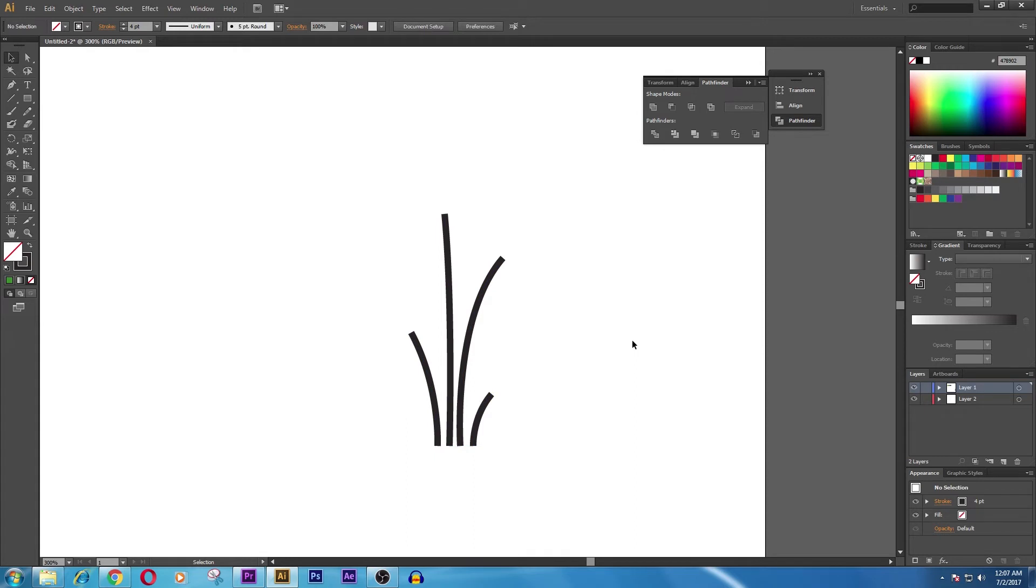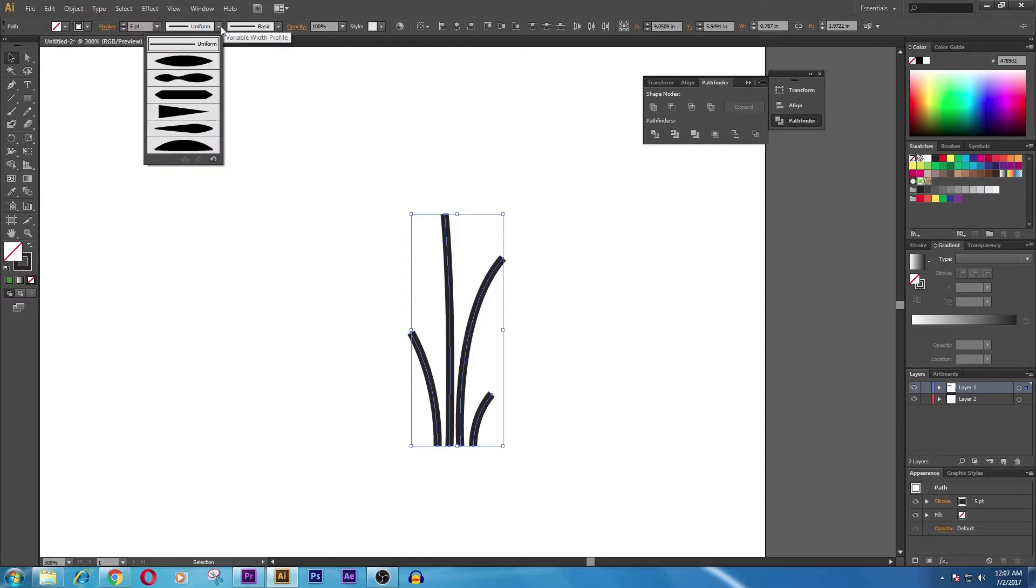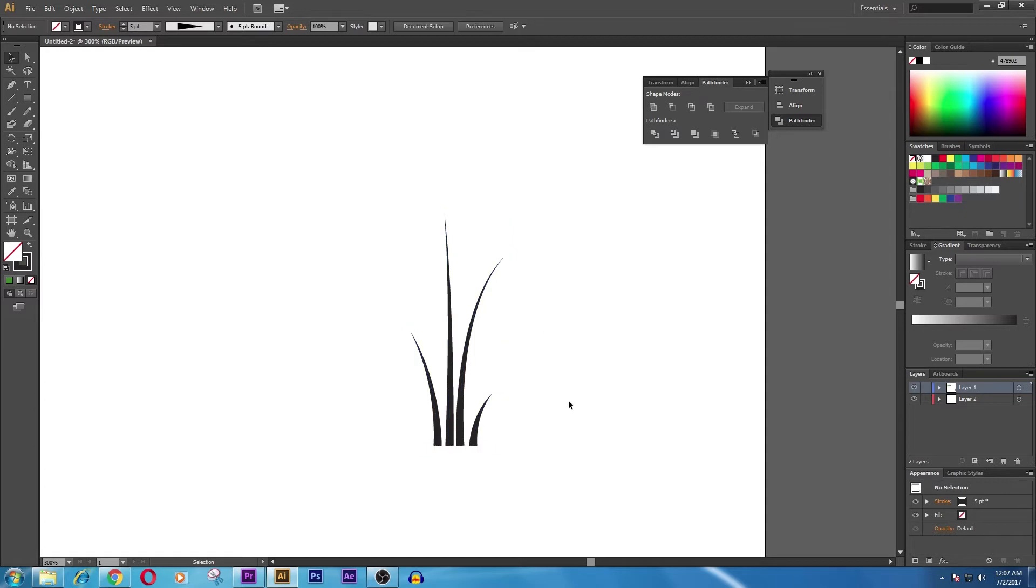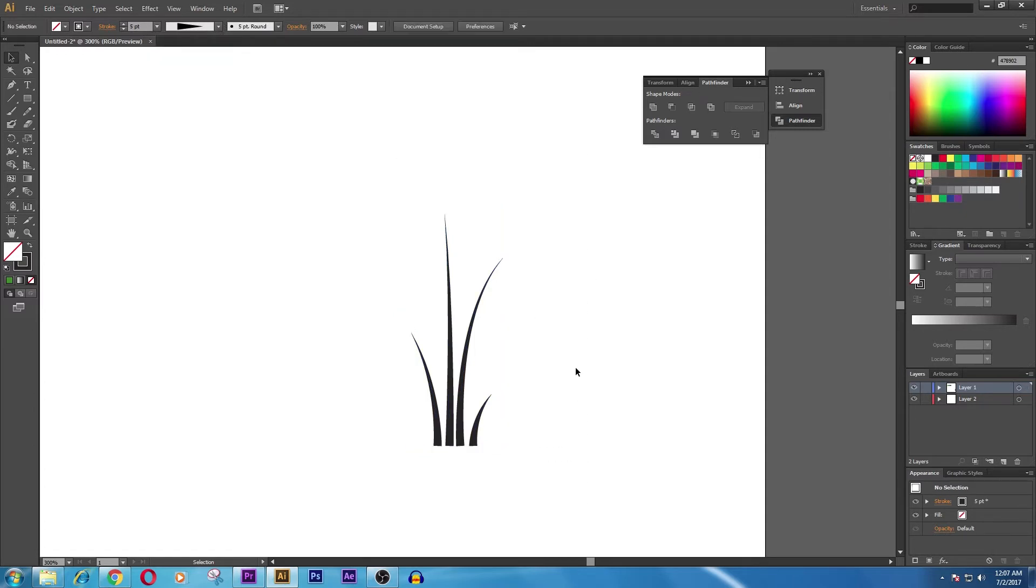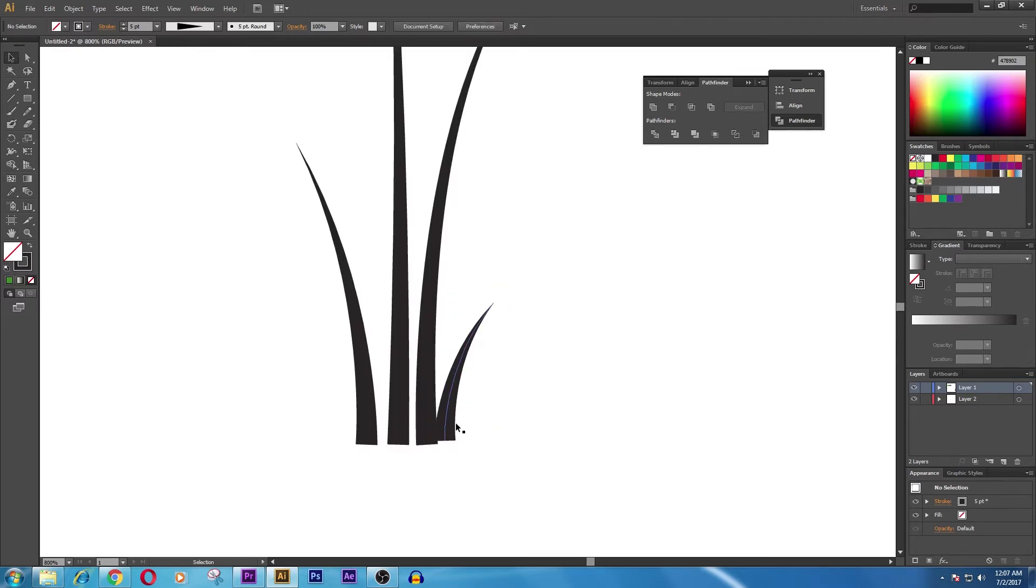Now we increase the stroke to four to five, whatever you want, and we go to uniform and add this stroke. That would look something like this, so it will add a graphic effect to it.